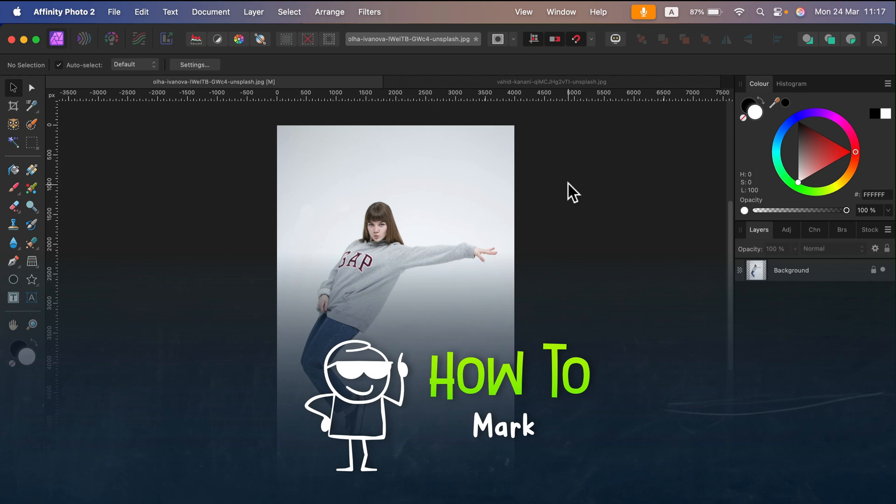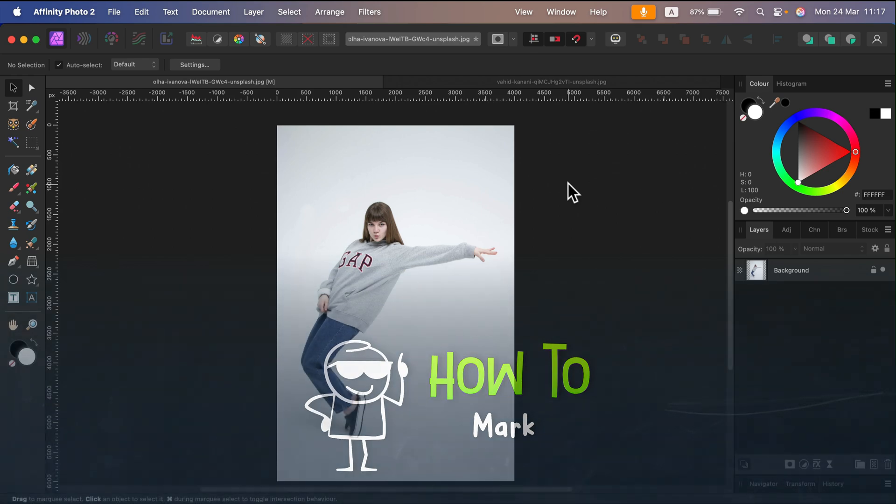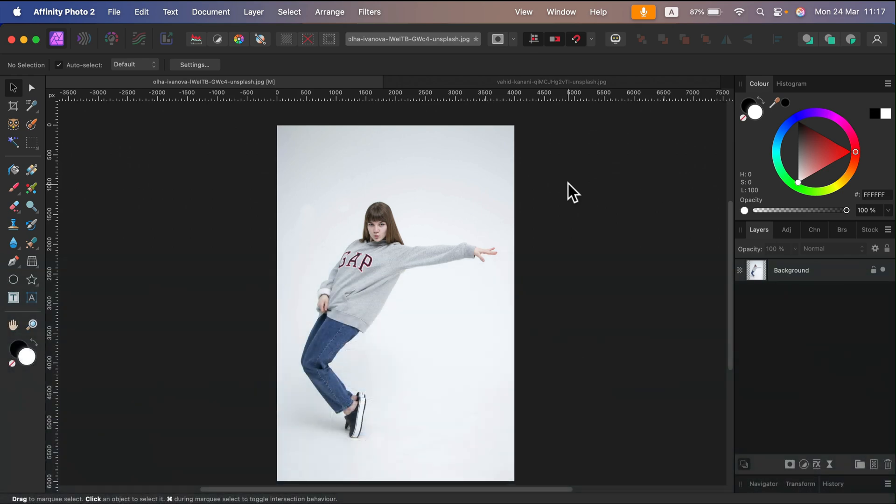Thanks to a recent update to Affinity Photo, now we can remove the white backdrop in seconds.